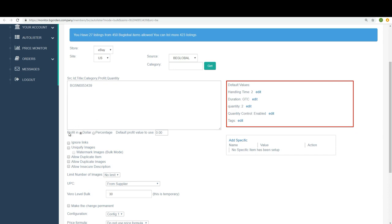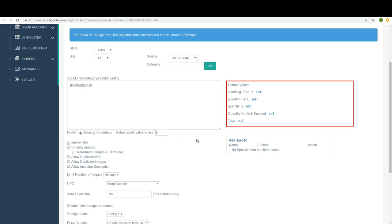The profit. The profit can be in dollars and can be in percents. Here, I know it costs me around $11. Let's say I want to set up a $3 profit. So, it's on dollars, and I hit 3.